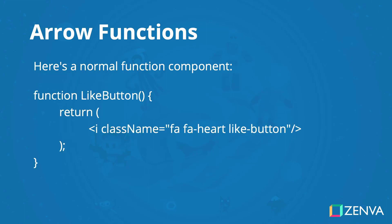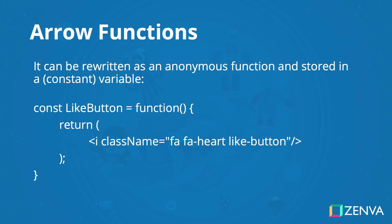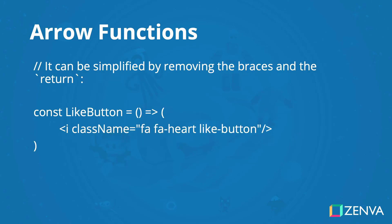Here's a normal function component. It can then be written as an anonymous function and stored in a variable. It can then be simplified by removing the braces and the return.